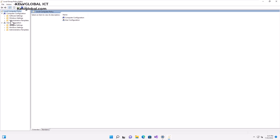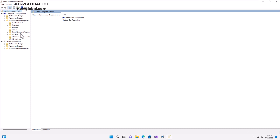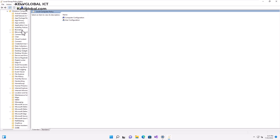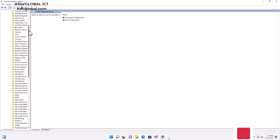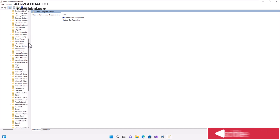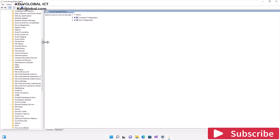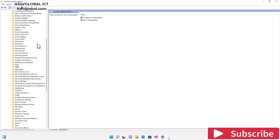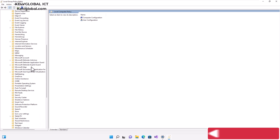In Computer Configuration, we need to click on Administrative Settings. In Administrative Settings, you need to click on Windows Components, and then scroll down to look for Remote Desktop.